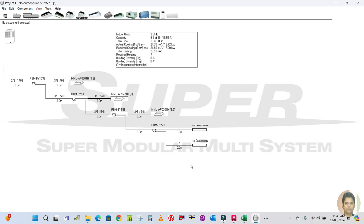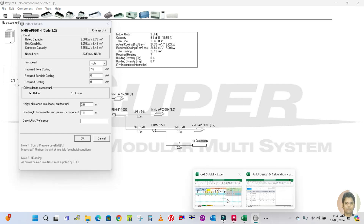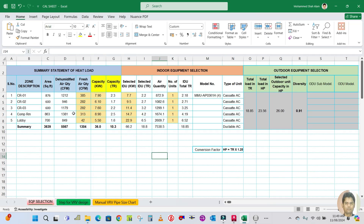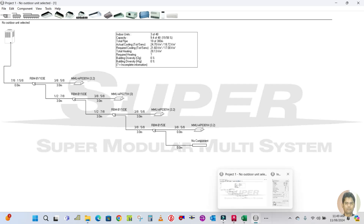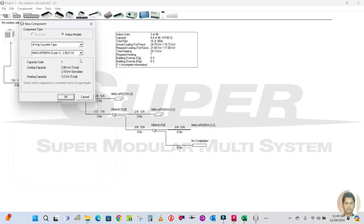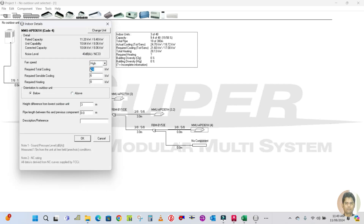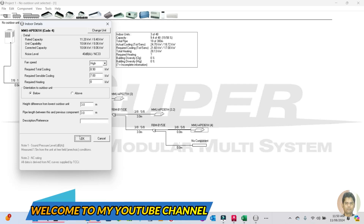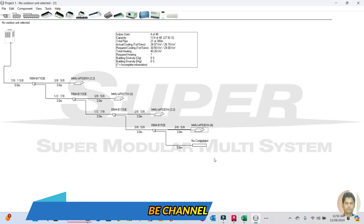Copy this one — classroom 3 — and for the computer room the required capacity is 8.9 kilowatts. Change the unit and go for the 11 kilowatt option. Update the required total cooling capacity to 8.9 kilowatts, sensible to 7 kilowatts. The pipe length between this and the previous component is 3 meters. Click OK.